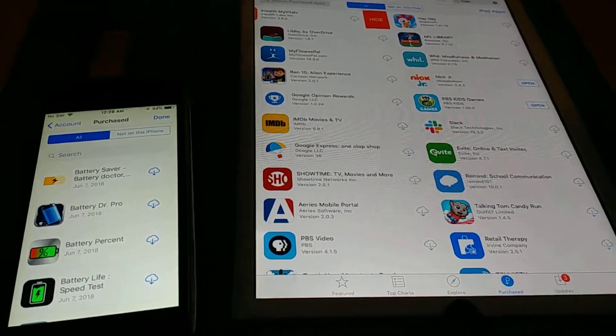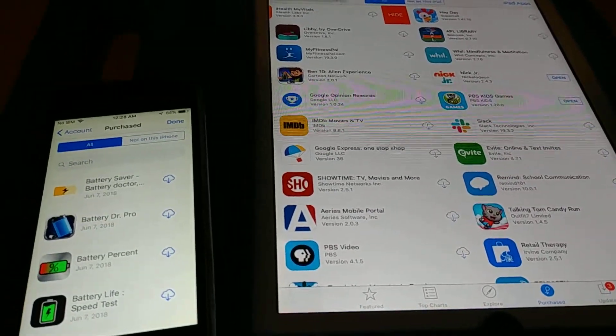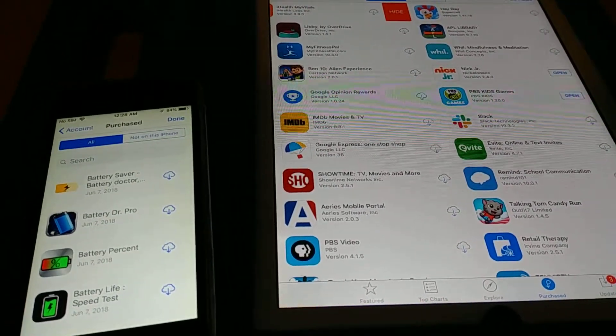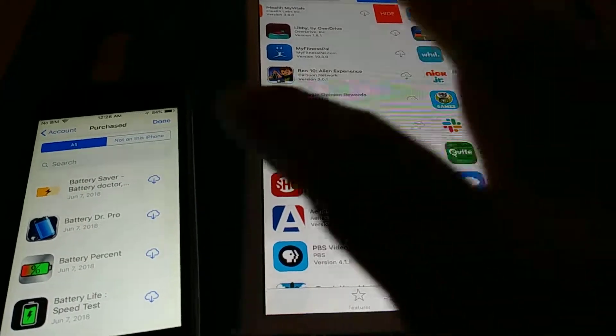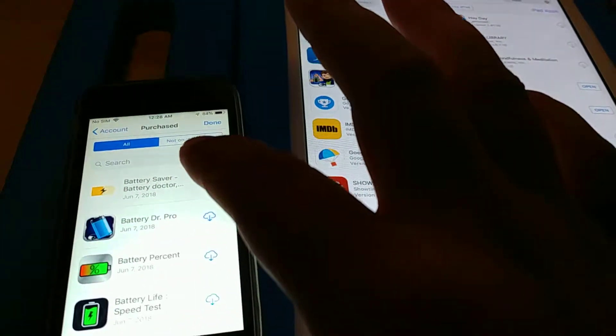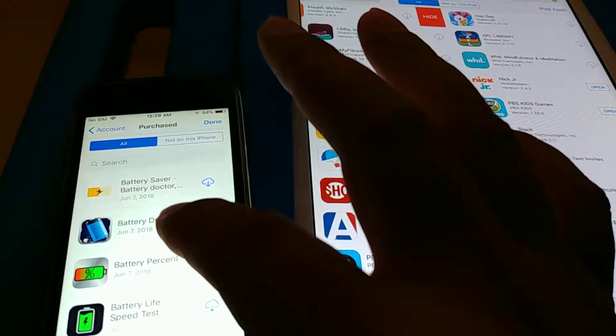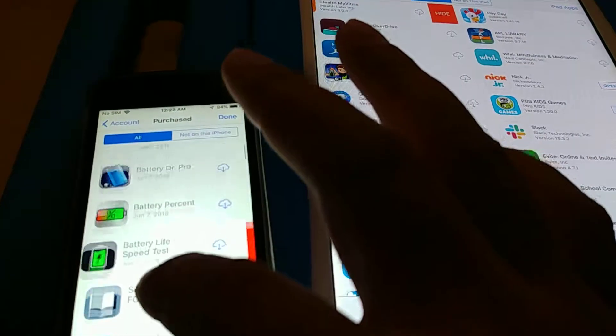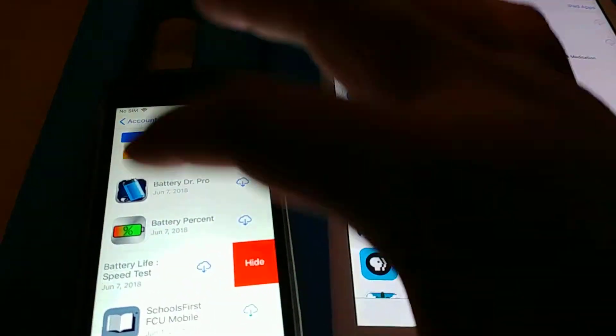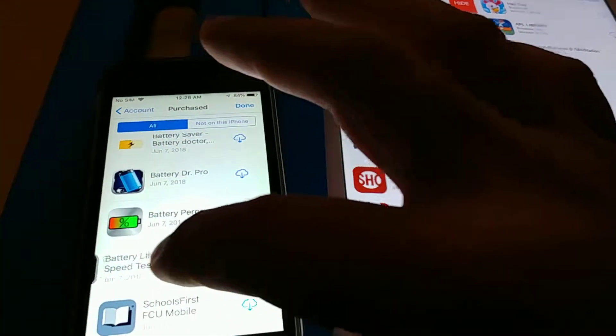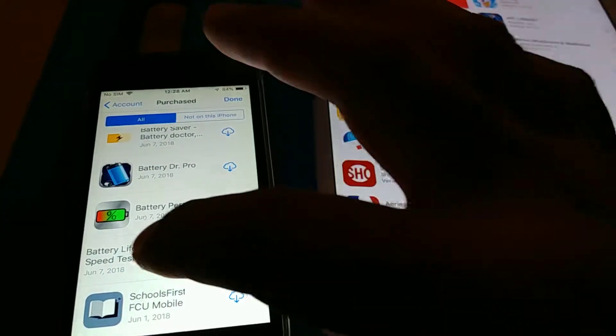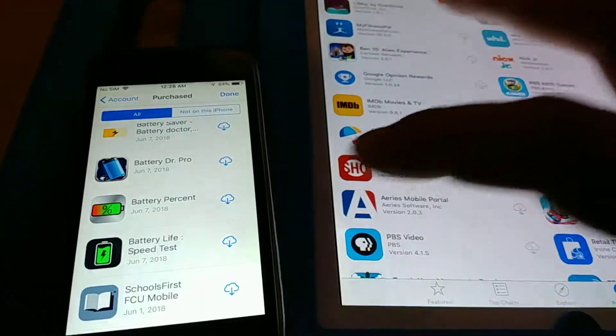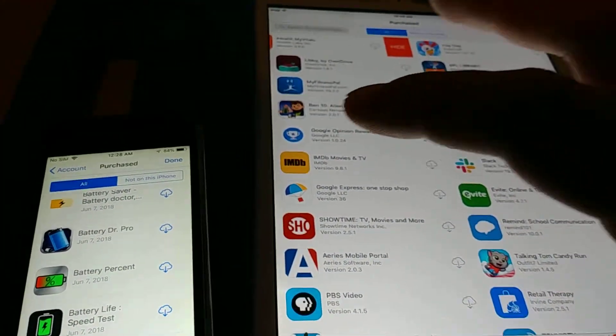That's a different video that I'll make, but for now, again, if you want to hide the app, you just go into the purchased section and slide to the left, and then click on hide, and it'll remove it from the list of purchased apps.